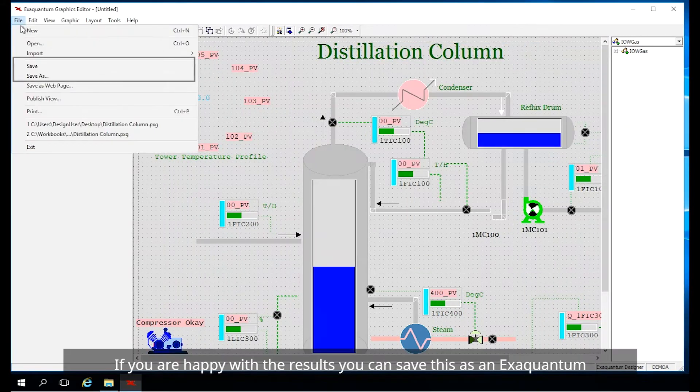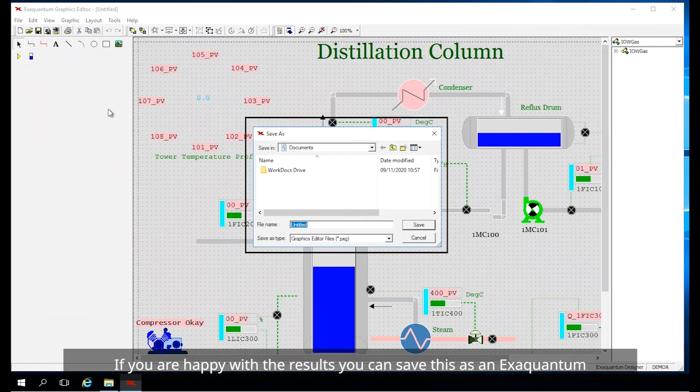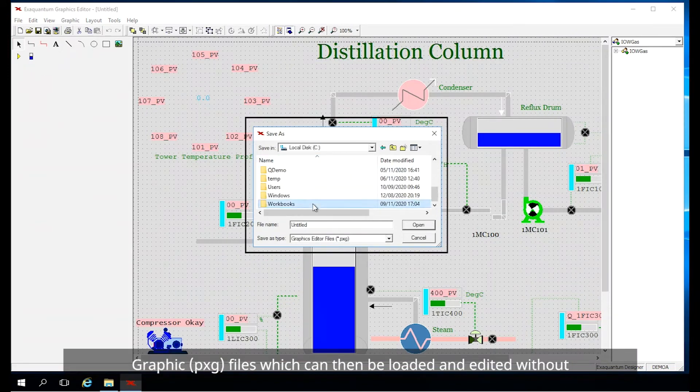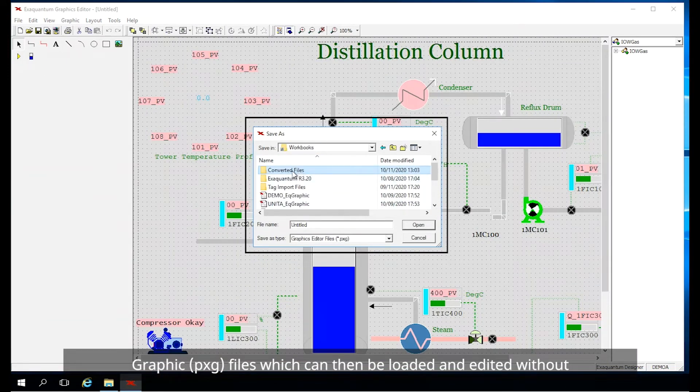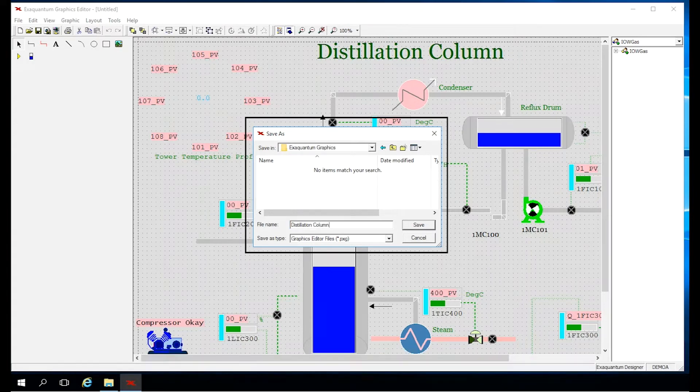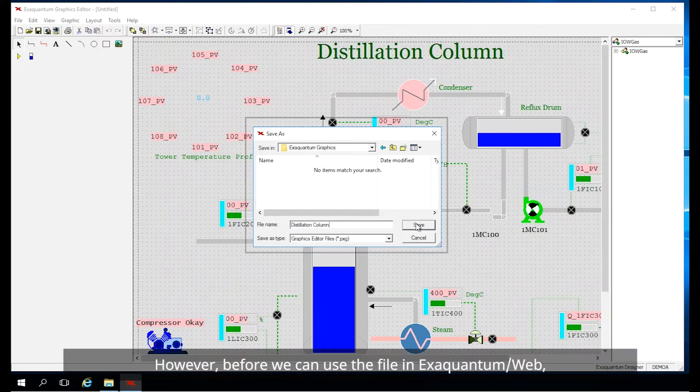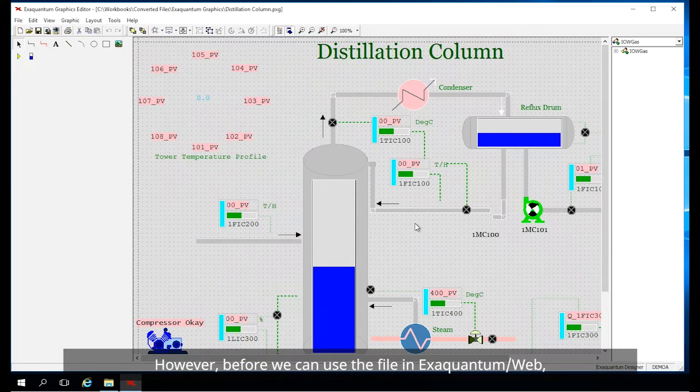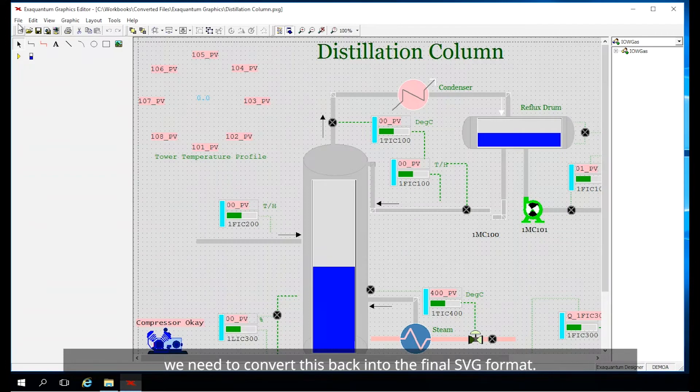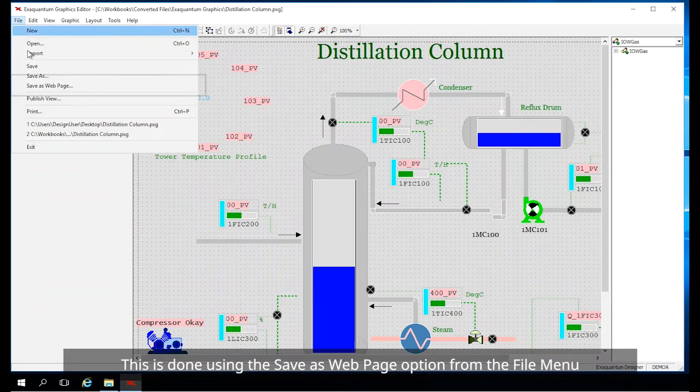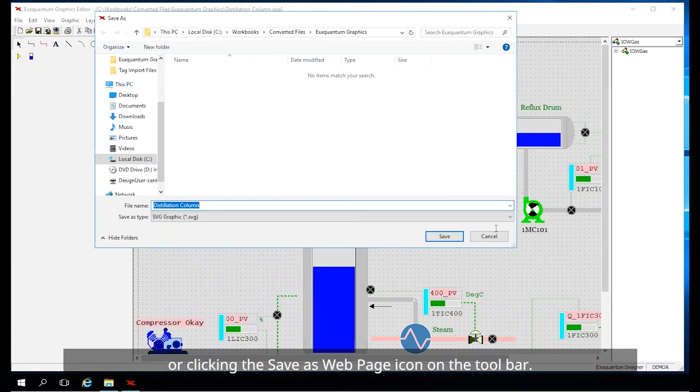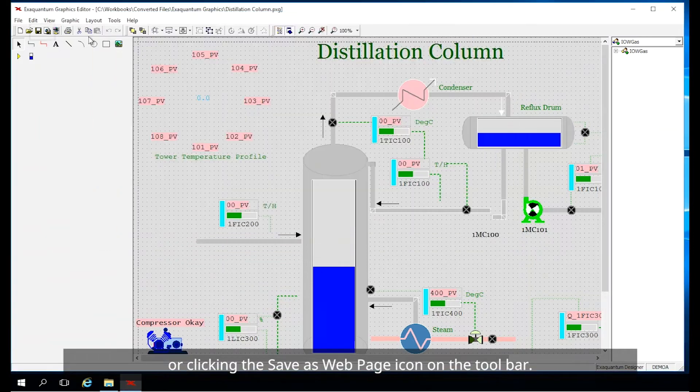If you are happy with the results, you can save this as an XQuantum graphic or PXG file which could then be loaded and edited without the need for re-running the conversion. However, before we can use the file in XQuantum web, we need to convert this back into the final SVG format. This is done using the save as web page option from the file menu or clicking the save as web page icon on the toolbar.